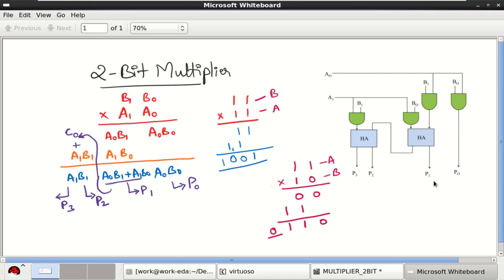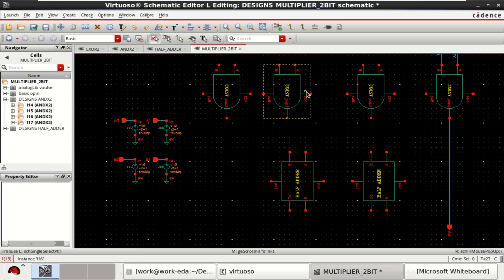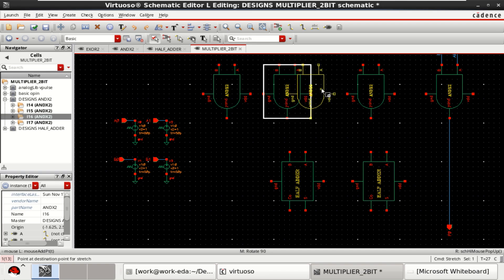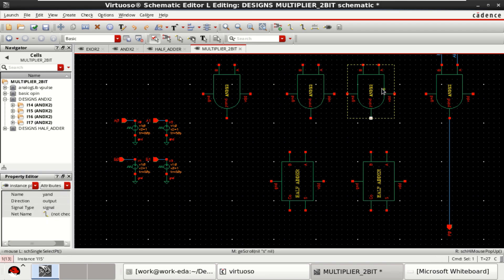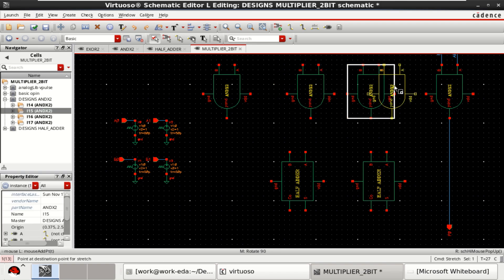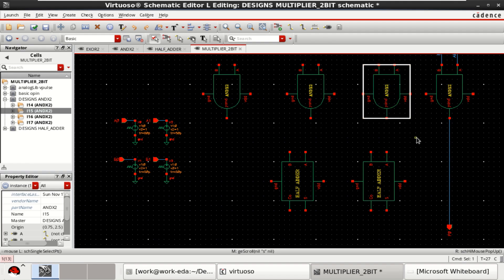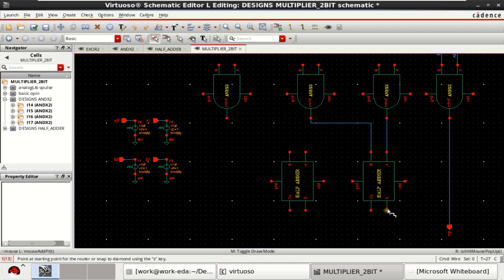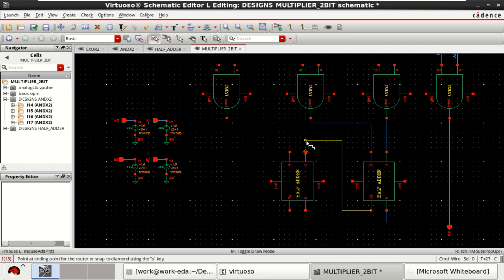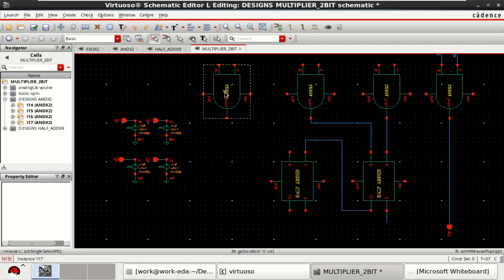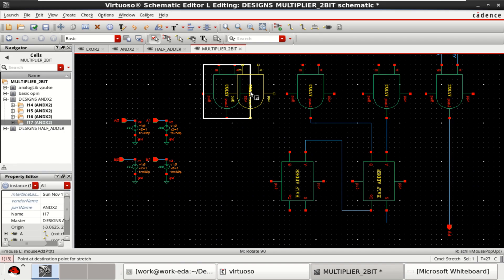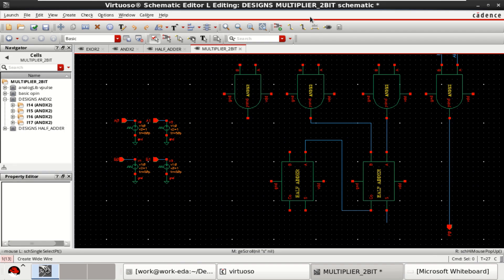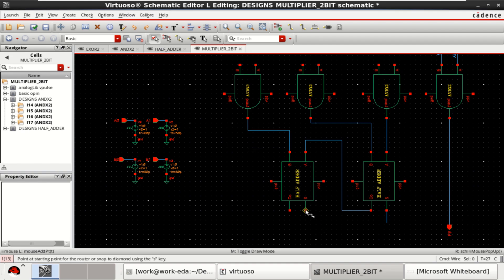Then the next partial product is obtained by addition of two product terms through the half adder. Two AND gates are used in the design. Then this yields the partial product number 2 and as well as a carry, because it is a half adder it yields a carry. The carry will act as an input to another half adder.